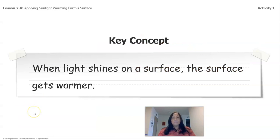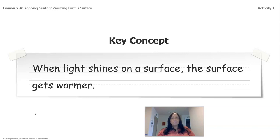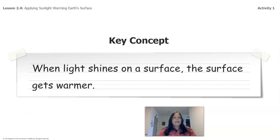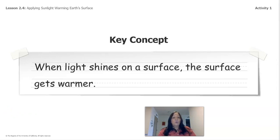The main thing that we need to remember is that when light shines on a surface, the surface gets warmer. When light shines on a surface, the surface gets warmer.